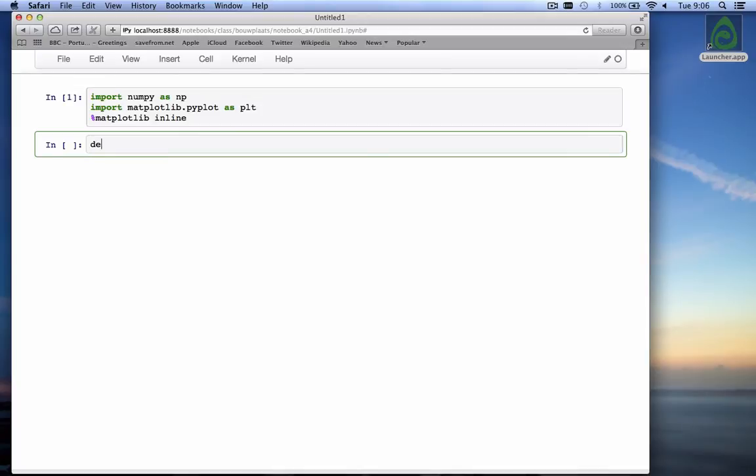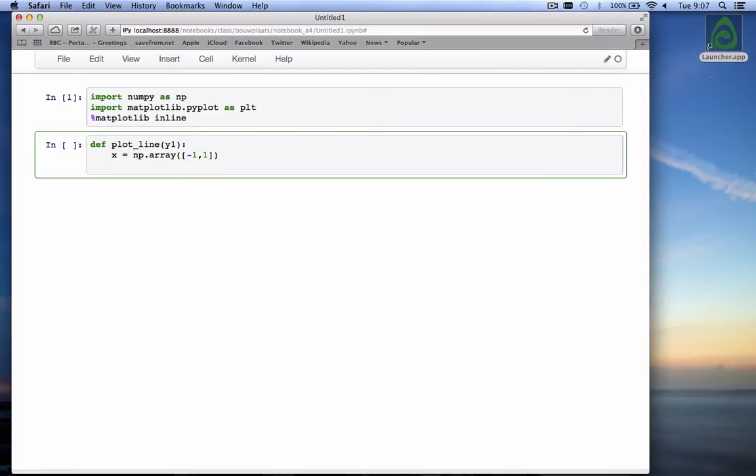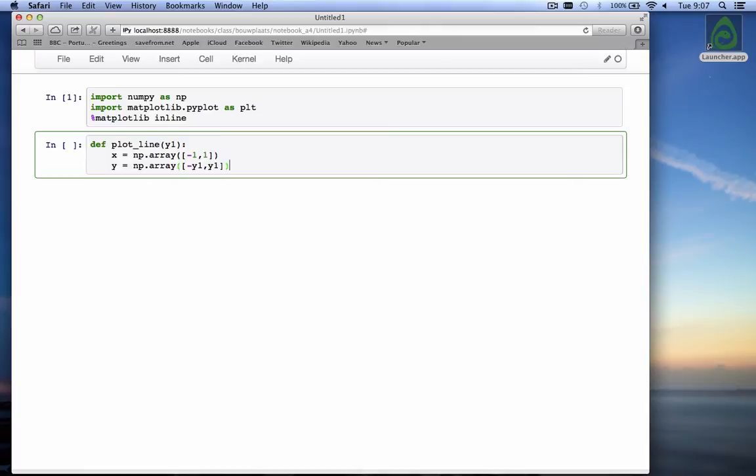And we start out with a function, let's call it plot line, just a simple line from x going from minus 1 to plus 1 and then y. So we have x is equal to np.array minus 1 and plus 1, so it's going to be a straight line. And y is np.array that goes from minus y1 to plus y1, whatever y1 is that we enter. And let's make y1 by default 1.